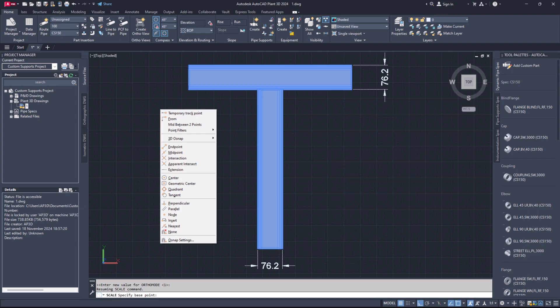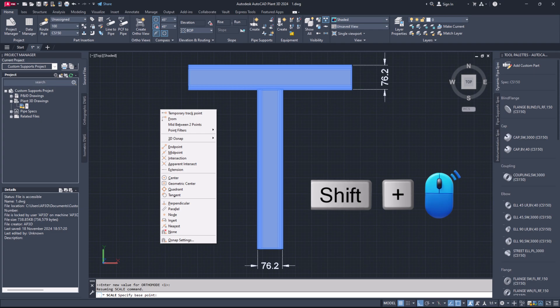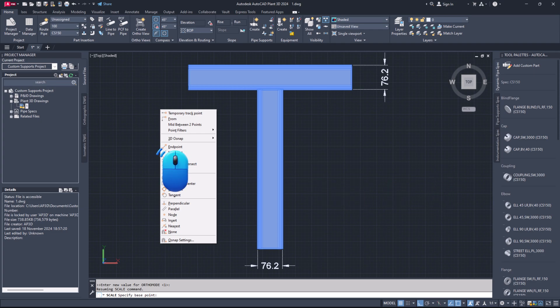Step 10. To select a base point, hold the shift key and right click to open the context menu. Select endpoint and then choose the endpoint of the component.